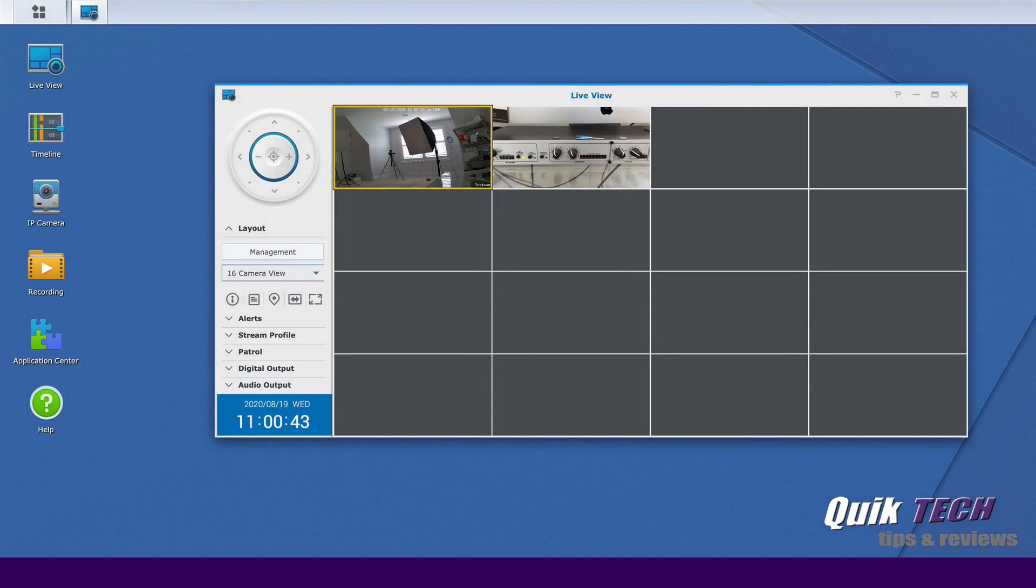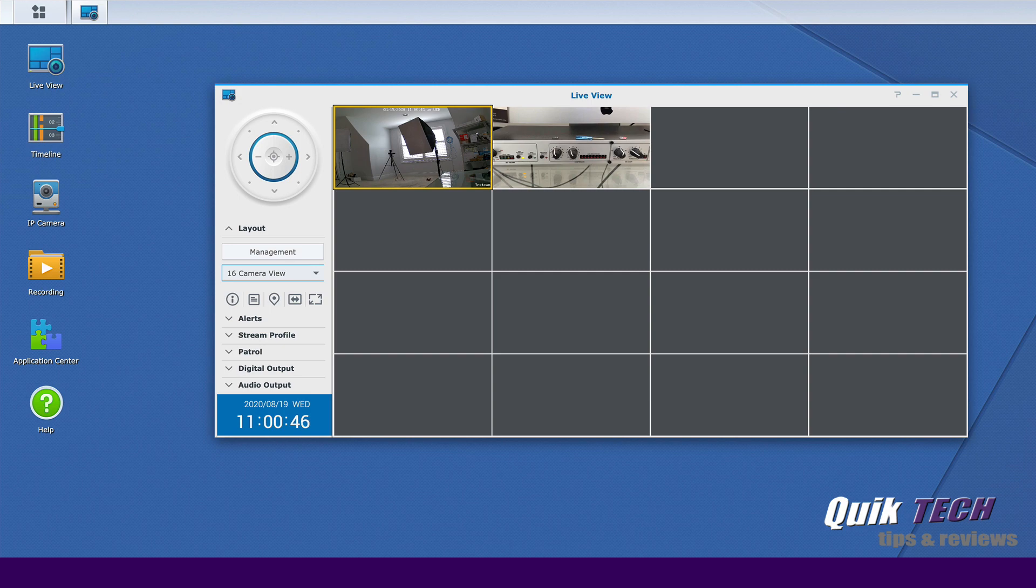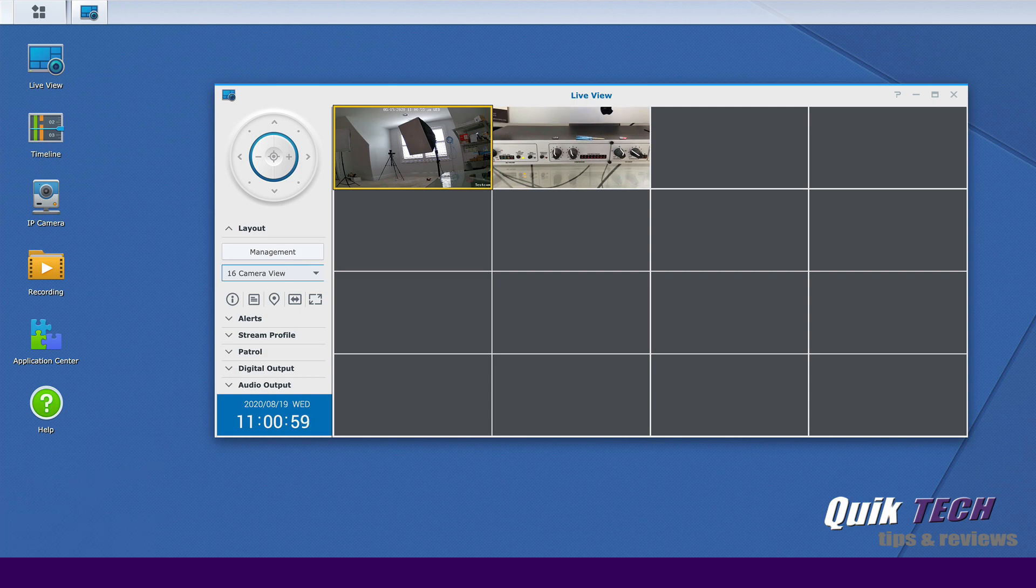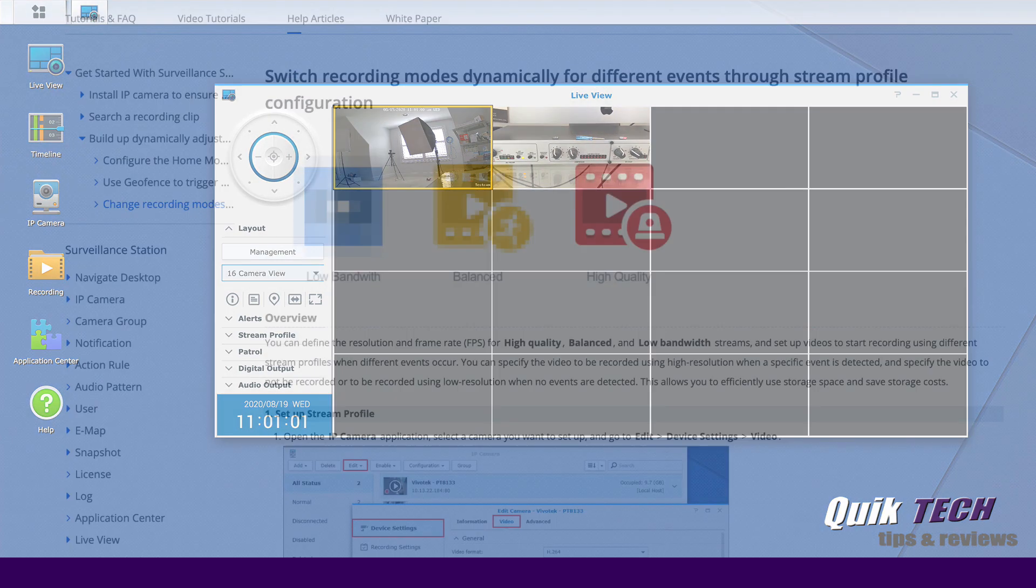So what are dynamic stream profiles and how are they used within Synology's surveillance station? Well, let's look at the screen. I have a setup here for 16 channels, a 16 camera system. Now I only have two channels active, so just use your imagination and imagine that there were 16 cameras here.